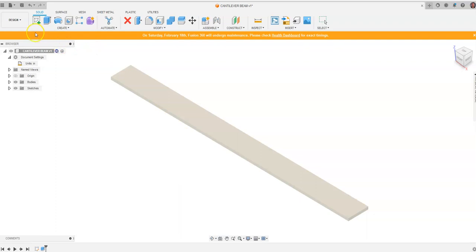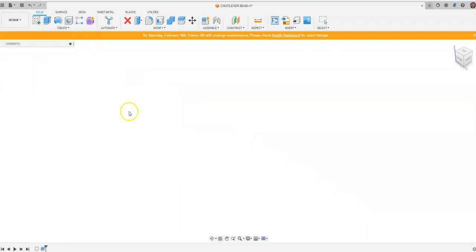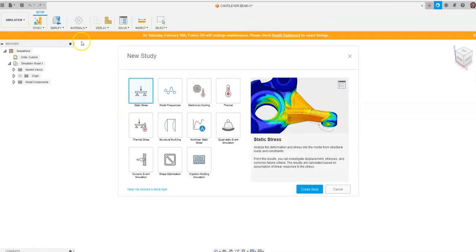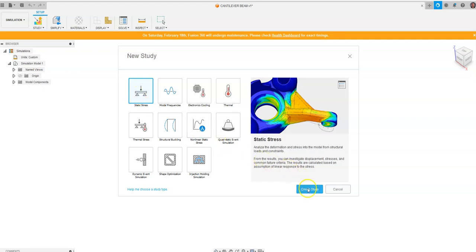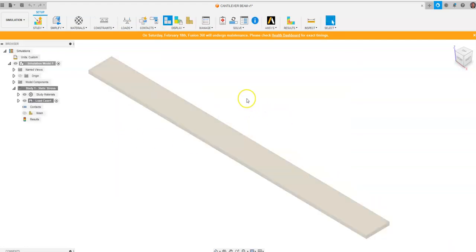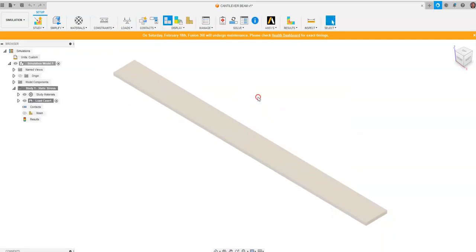After we're done with the design environment, we're going to go down to the simulation environment. When you go to Simulation, you're going to get a brand new workspace and you get this thing for a new study. We're going to find out what the static stress is on this bar. So we're going to go to Create Study and you will see that the bar loads into our work environment.